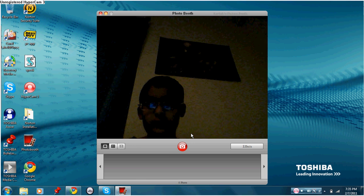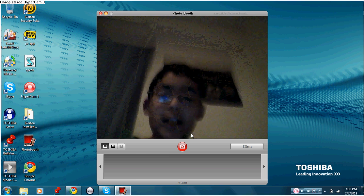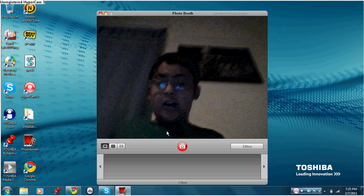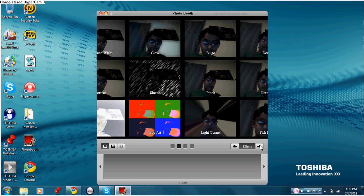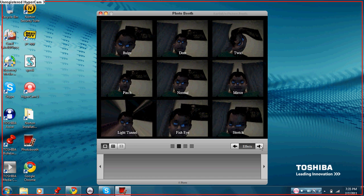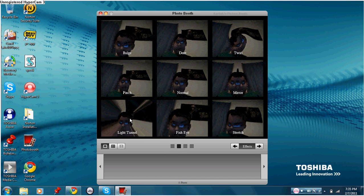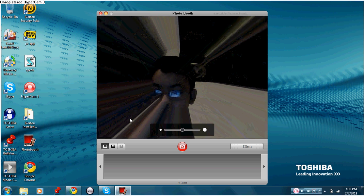And then there you go. With effects. One sec. Like this.